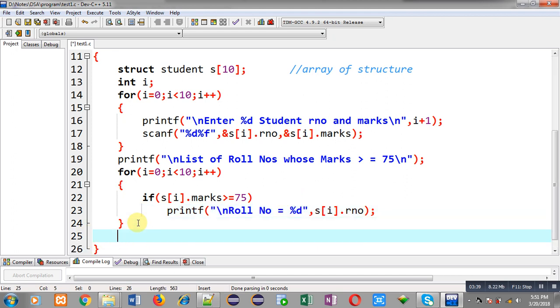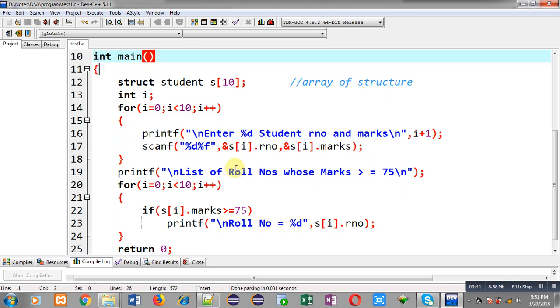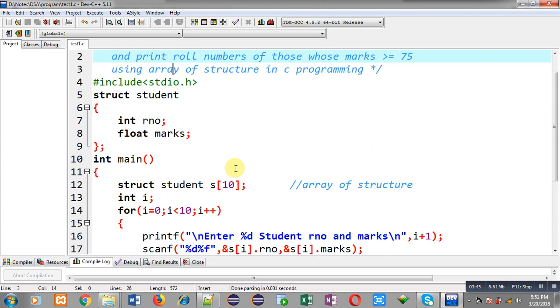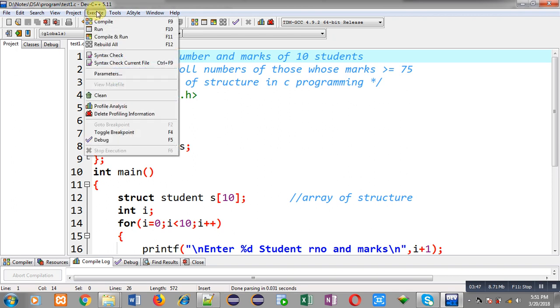At last, I am writing return 0. So this way I have implemented the complete code in front of you. Now I am going to execute this code so that you can understand how it will work.